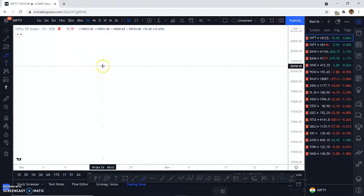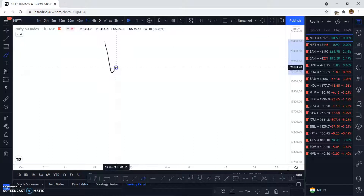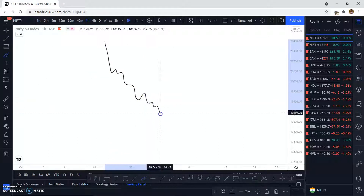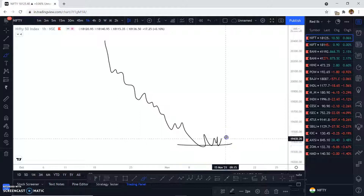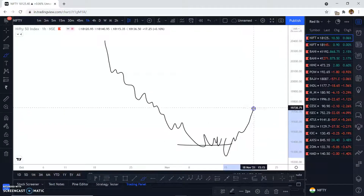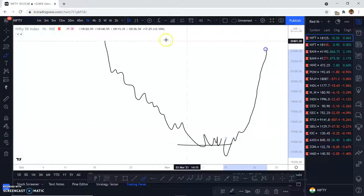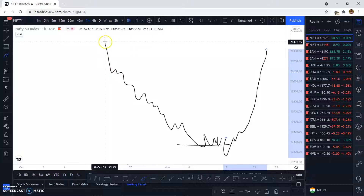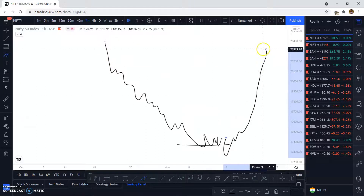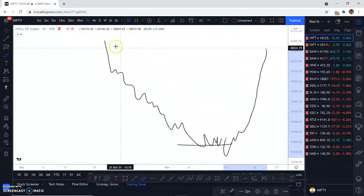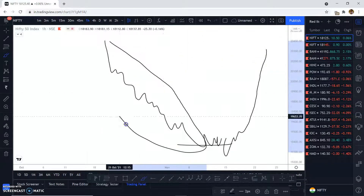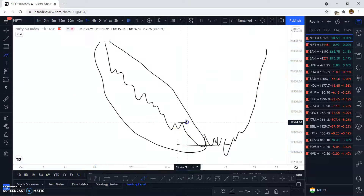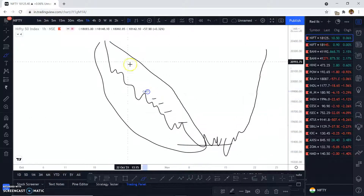To repeat once again: the algorithm creates imbalance, the algorithm creates these short-term highs, and this is where they accumulate and hunt liquidity. They do a run on liquidity to fill the imbalance. That's the whole reason why an imbalance is filled — not only to create balance in the market, but the whole purpose is to take advantage of this liquidity and then fill the imbalance.